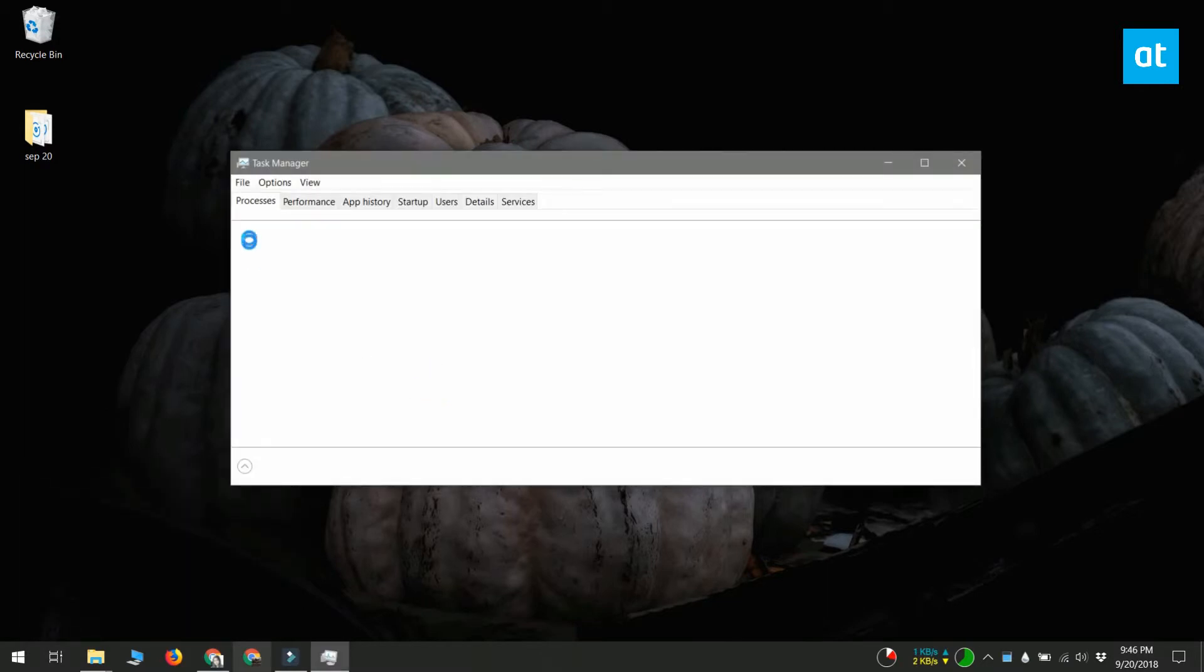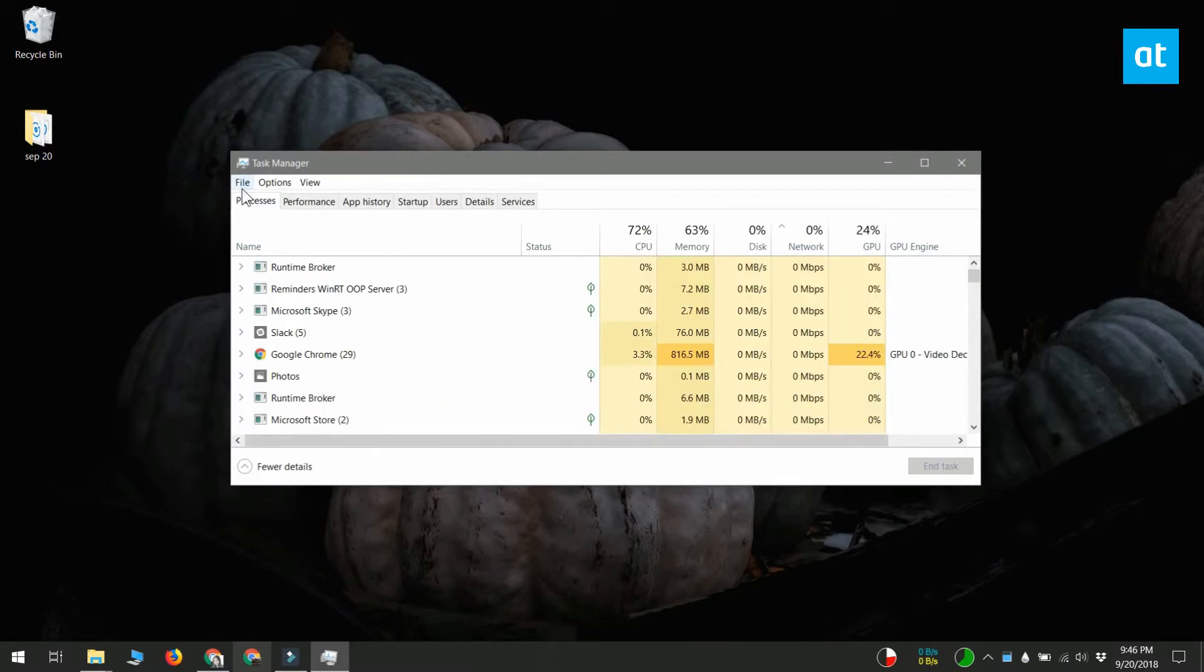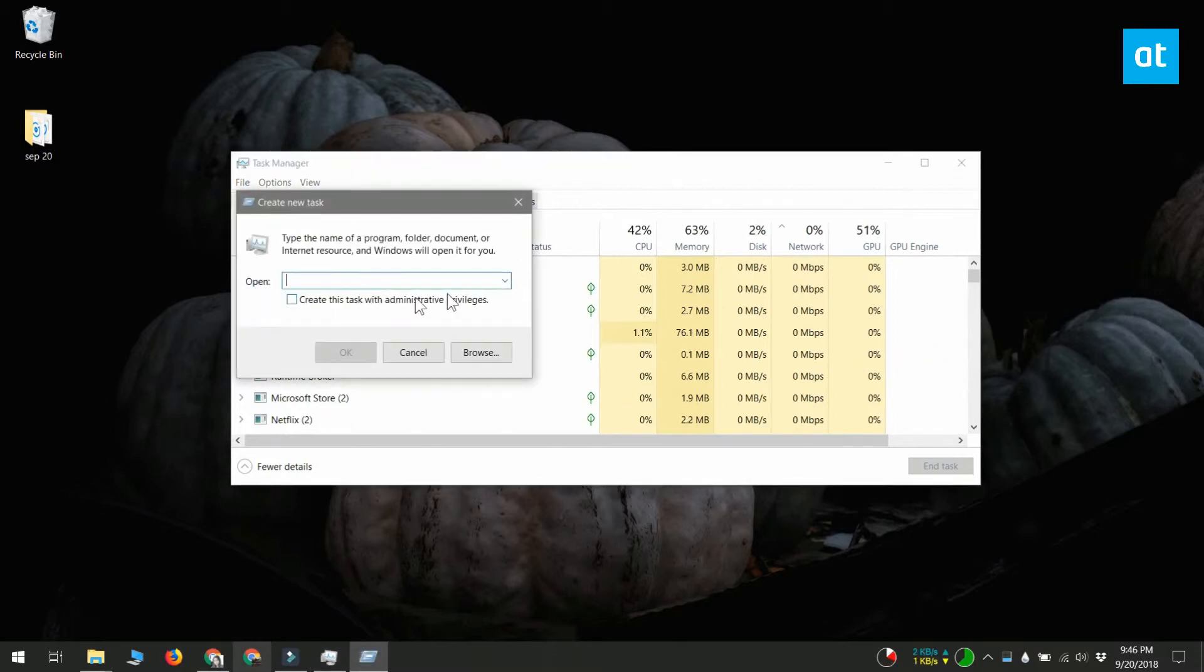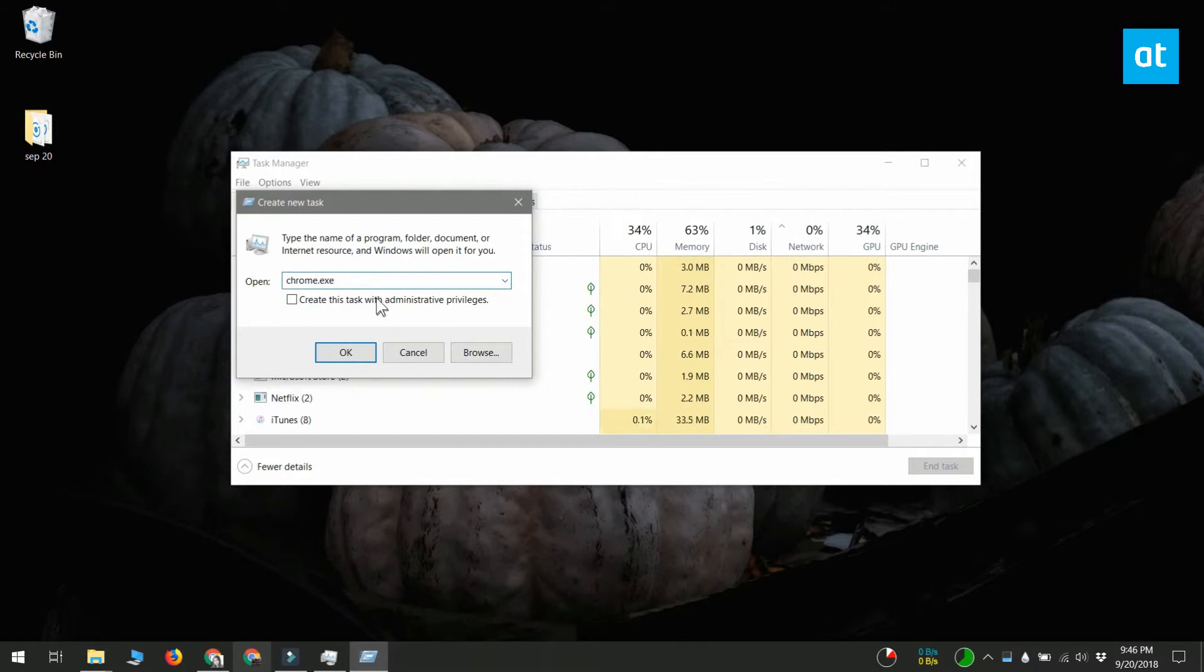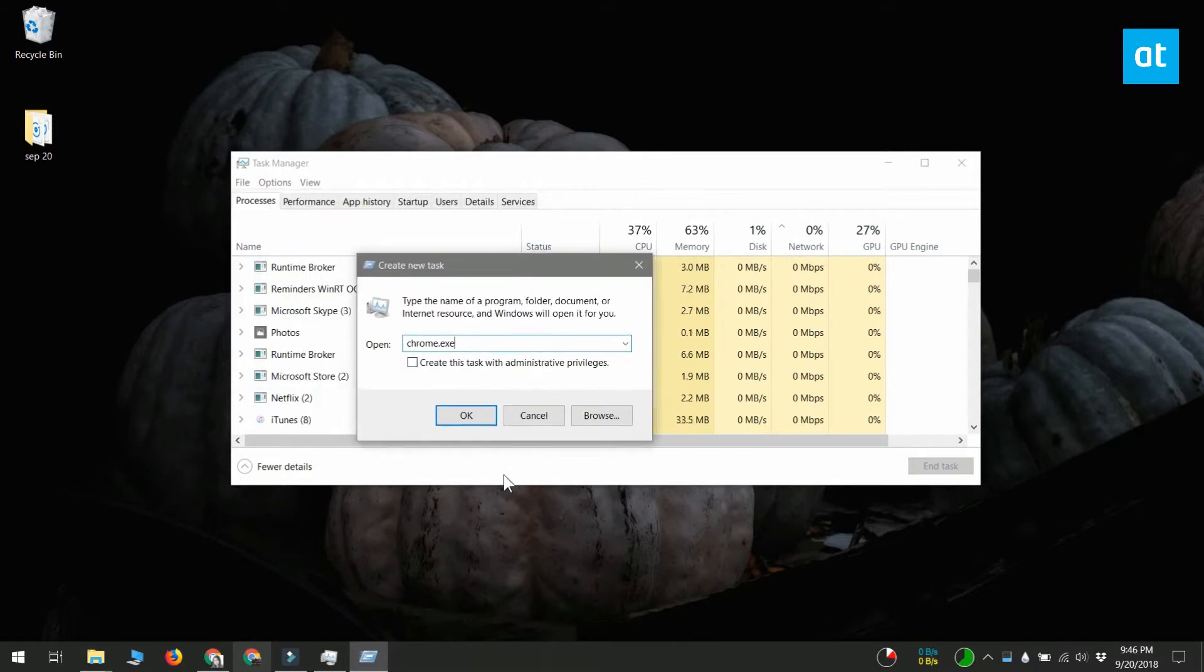With Task Manager open, you need to go to the File menu and select New Task. Enter the name of the exe that you want to run or use the Browse button to look for it. You can select a shortcut on your desktop or you can go to your C drive and check under both the Program Files and the Program Files (x86) folder for the exe of the app that you want to run.